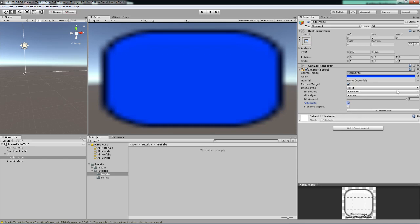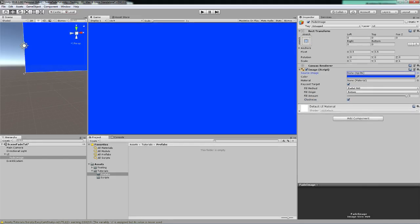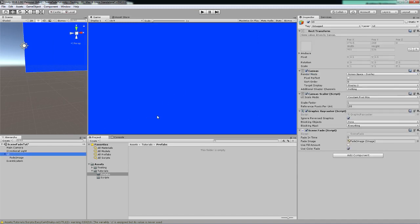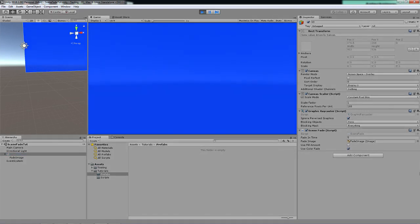But for now I just want to show a simple color fade. Let's go back here. I have already ticked the use color fade boolean, I have the use fill amount unticked.